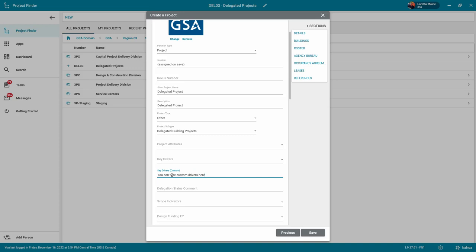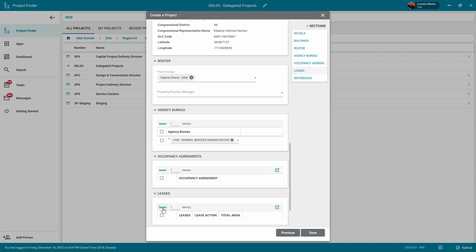And Leases, this field is optional. The list comes from an integration with GSA's G-REX application.